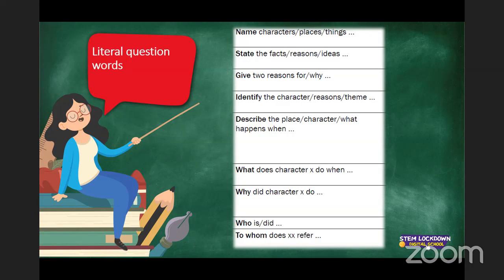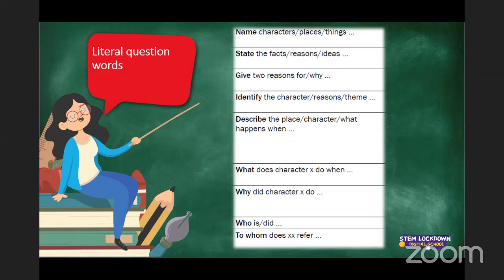You may also be asked to identify the character, reason, or theme - writing down the character's name and stating the reasons. When asked to describe a place or character, you write the main characteristics: for example, what does a place look like, feel, or smell like, or whether a particular character is kind, rude, or aggressive. 'What does Character X do when...' asks you to write what happened and what the character did.